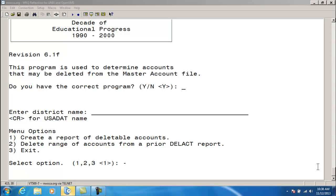You will be prompted for the type of accounts to be deleted: cash, appropriation, budget, or revenue, and for the beginning and ending account numbers. The program will delete accounts found on the Delete Account IDX file in between the account range that was entered.